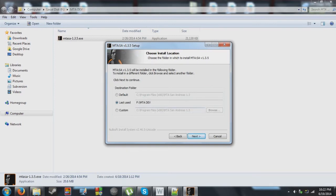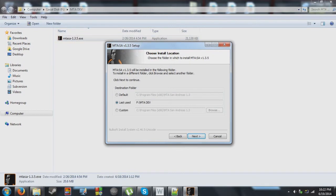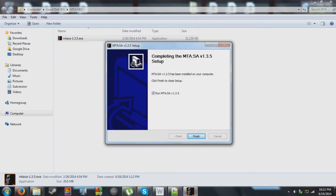I'd recommend you install this to a customized directory instead of the default directory since it does make things a little bit easier. Which in this case here I have it on local disk f mtadev. So, next.